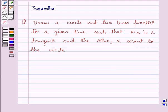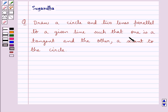Hello and welcome to the session. Today I will help you with the following question: draw a circle and two lines parallel to a given line such that one is a tangent and the other a secant to the circle.